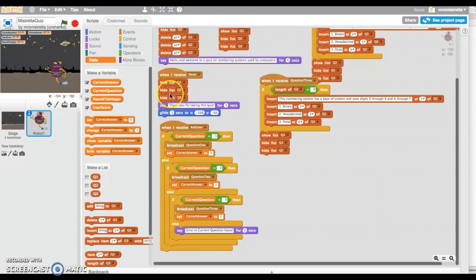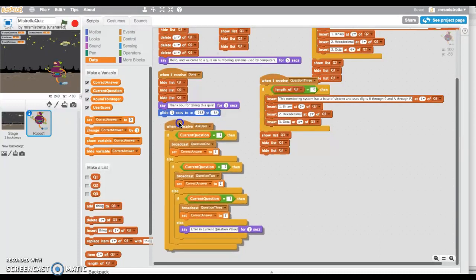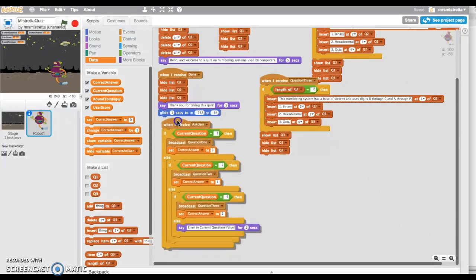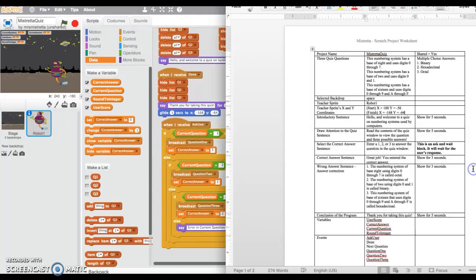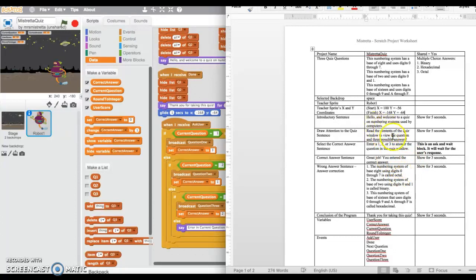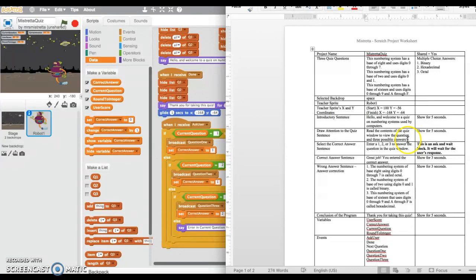In our last lesson, we developed the first part of the ask user routine. Now what we need to do is ask the question prompt to the user. I've done a draw attention to the quiz sentence, so I'm going to copy it with Command+C.